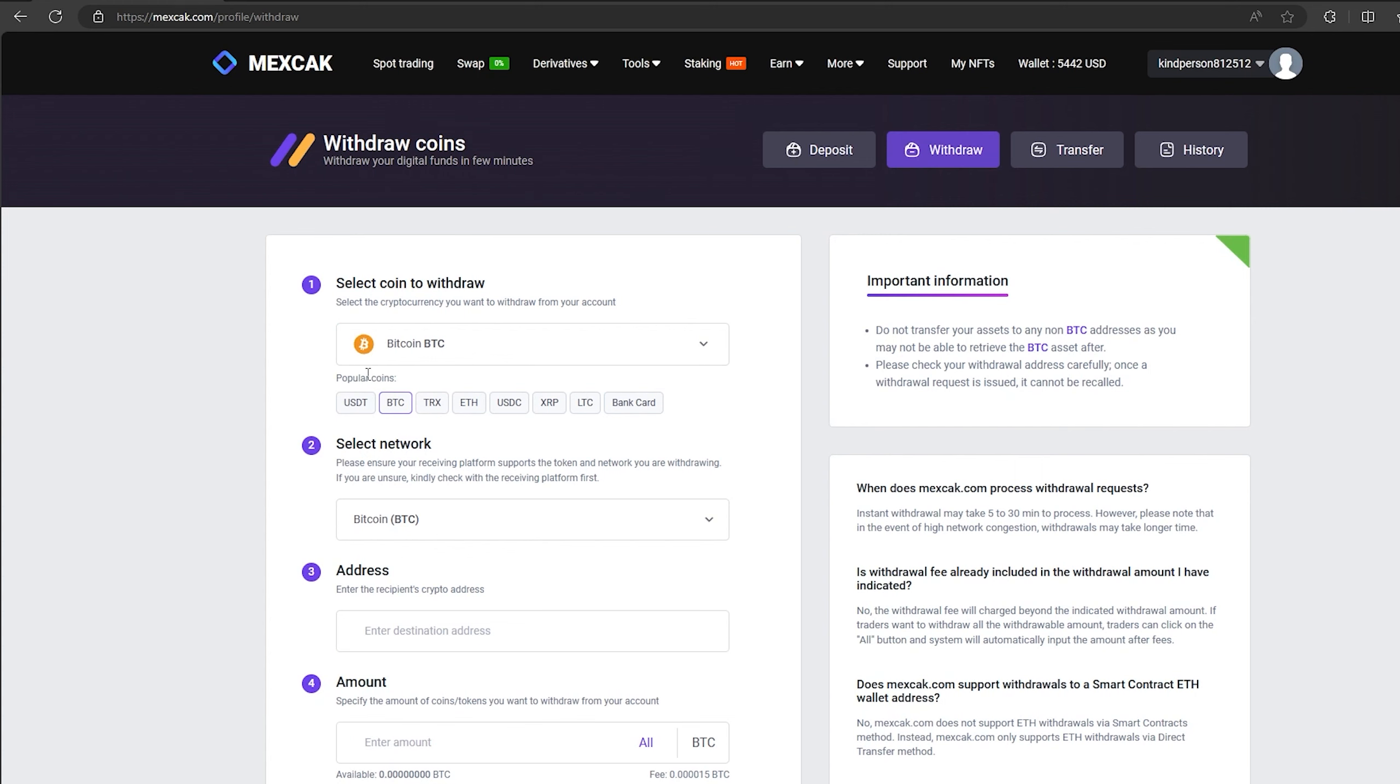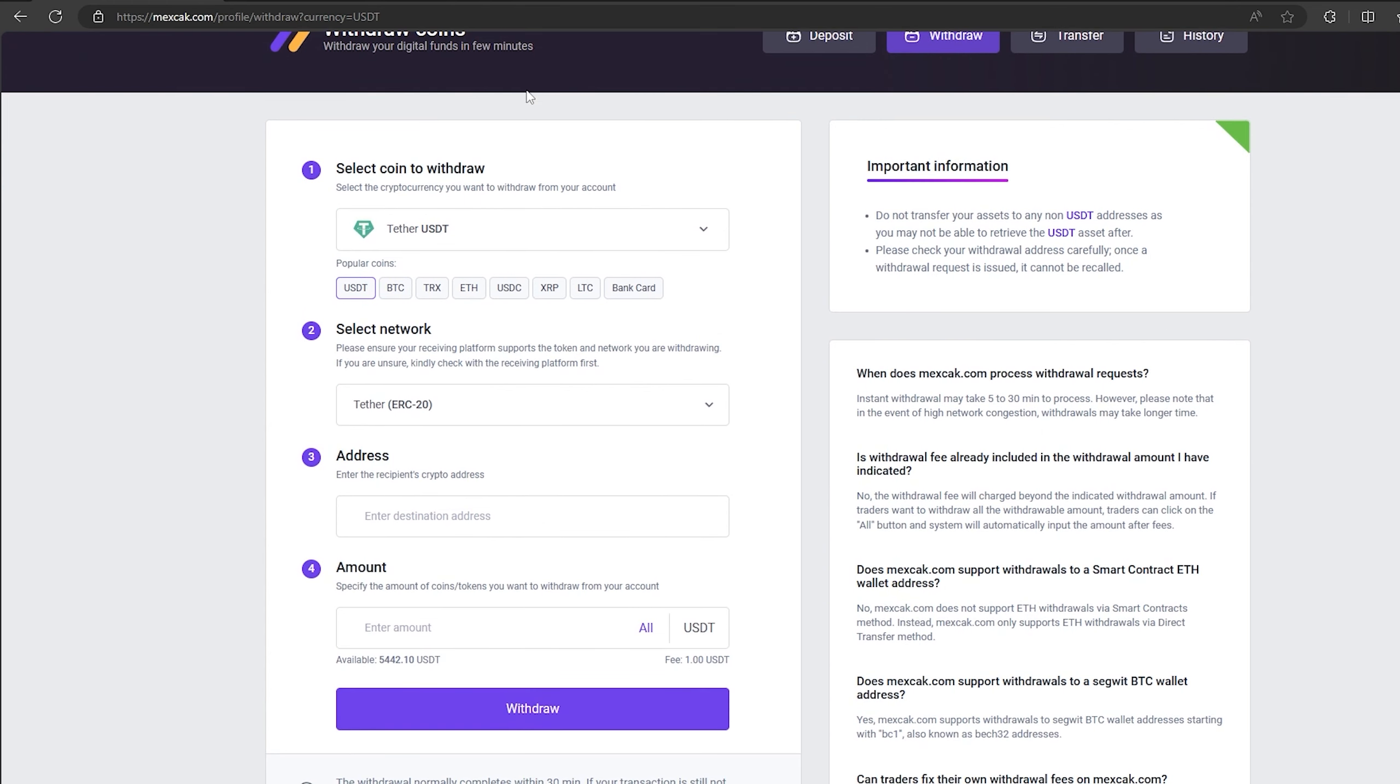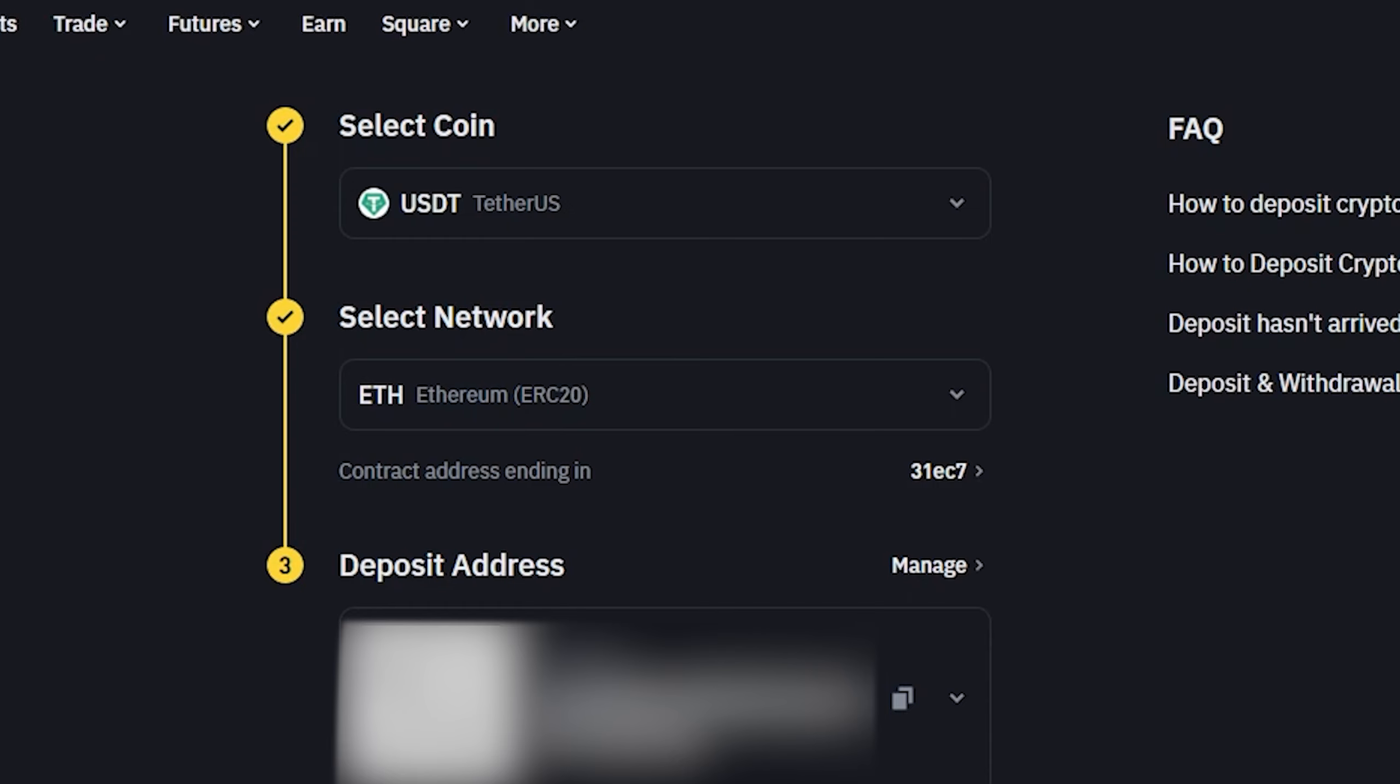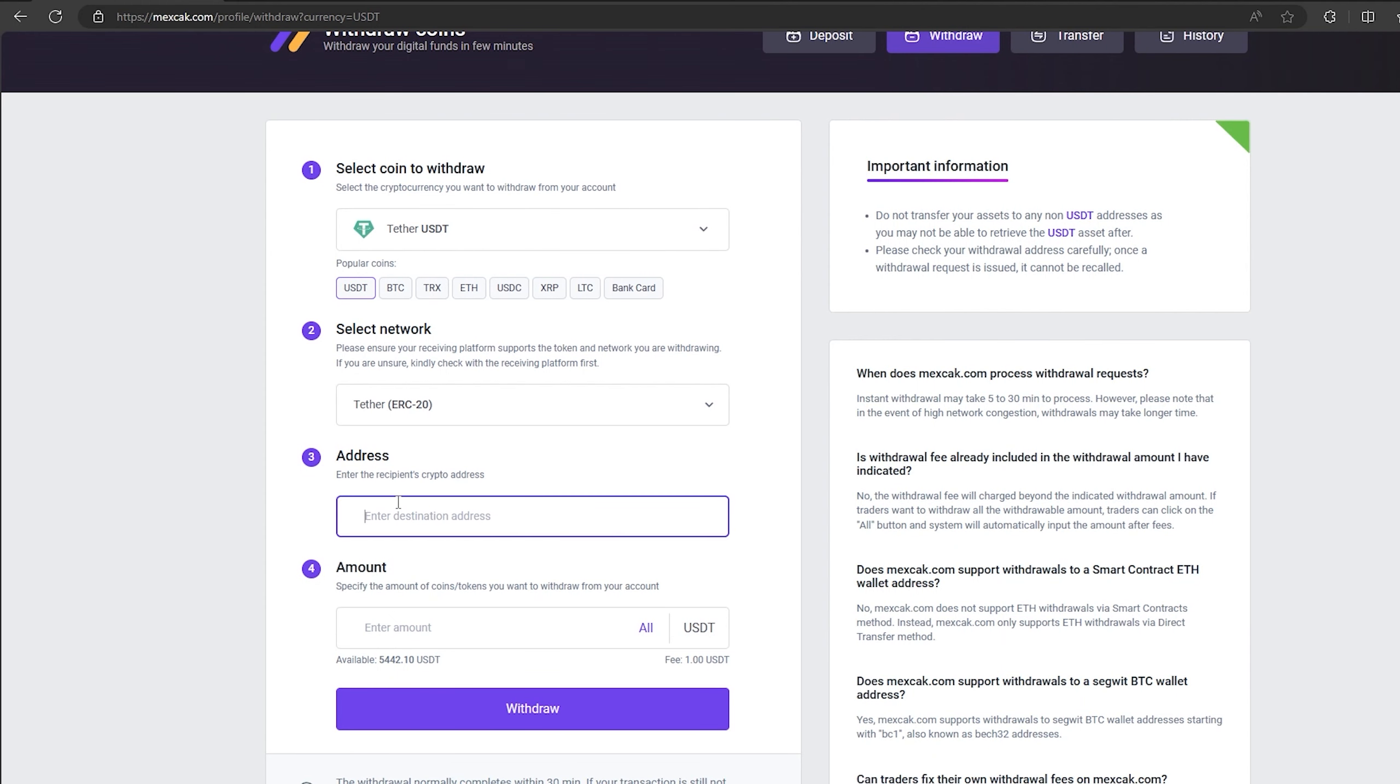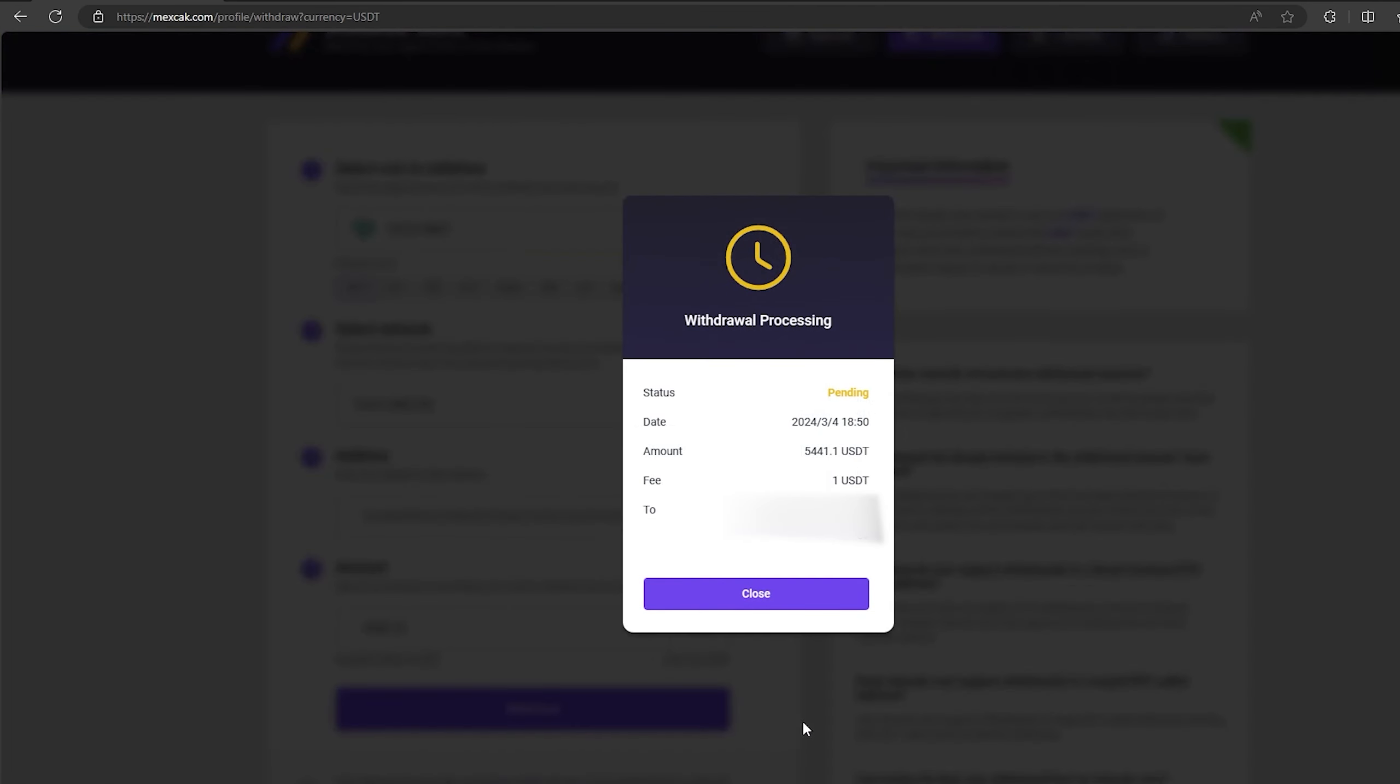To do this, go to withdraw. Select Tether USDT on the ERC-20 network. Now go back to Binance to copy this address. Paste this address here and enter the entire amount. Finally click on withdraw and wait for the confirmation of the transaction blockchain.